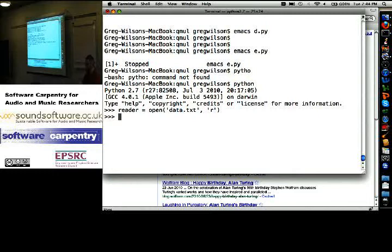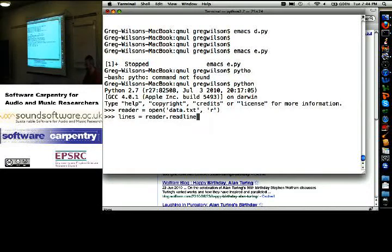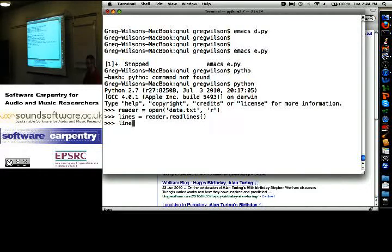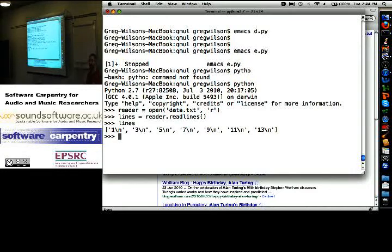So, reader equals that. Now, lines equals reader.readlines. What did I just do? Somebody, take a guess. Read the lines. Read the lines. What is lines? It's a list of strings. Each line from the input file is one string in that list.